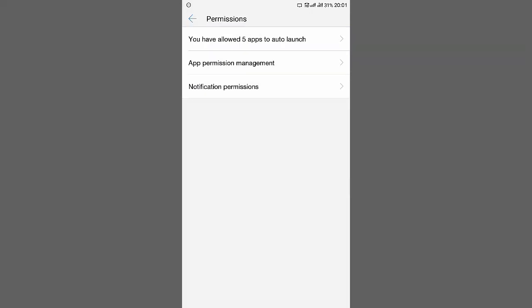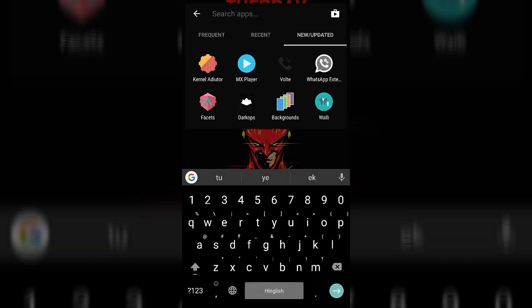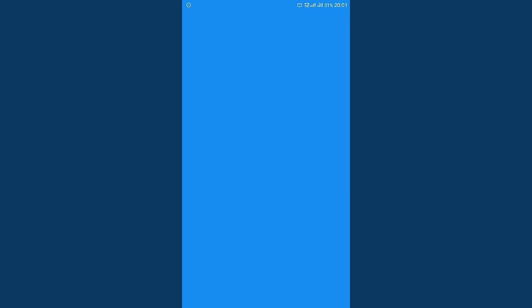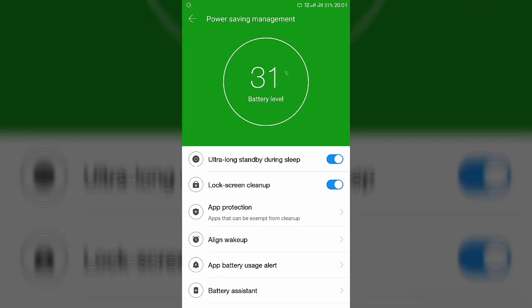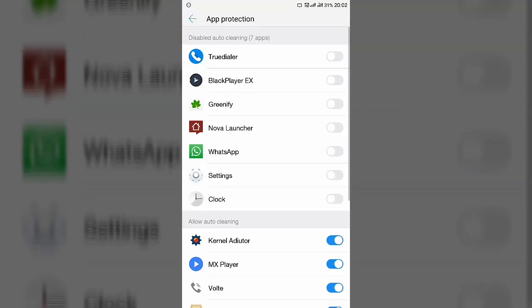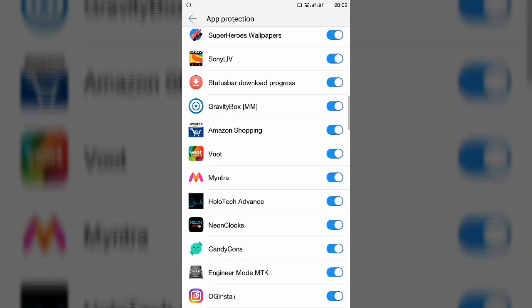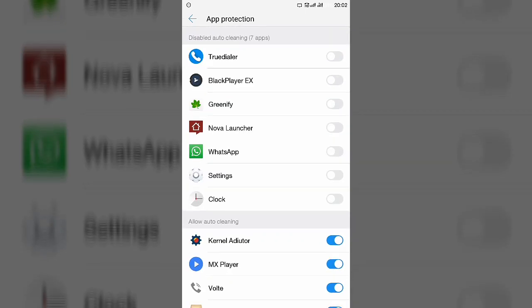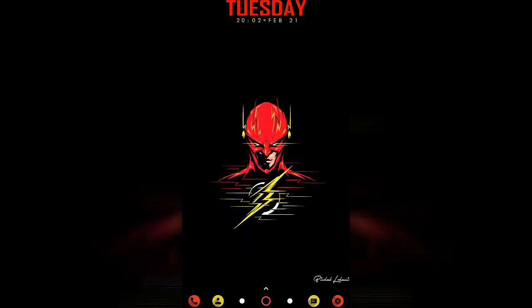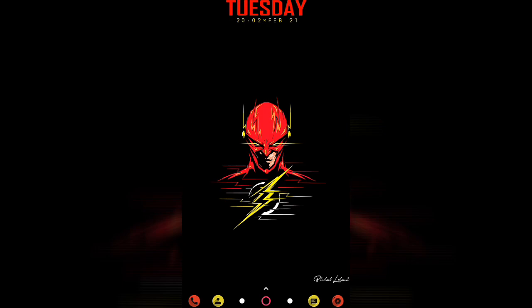If your phone has a Phone Manager app — this comes on LEDV phones — go to Power Saving Management and enable two options: Ultra Long Standby During Sleep and Lock Screen Clean Up. Under Apps Protection, the apps listed there will not be closed even when you lock the screen, while apps not protected will be closed automatically after some time when the screen is locked.